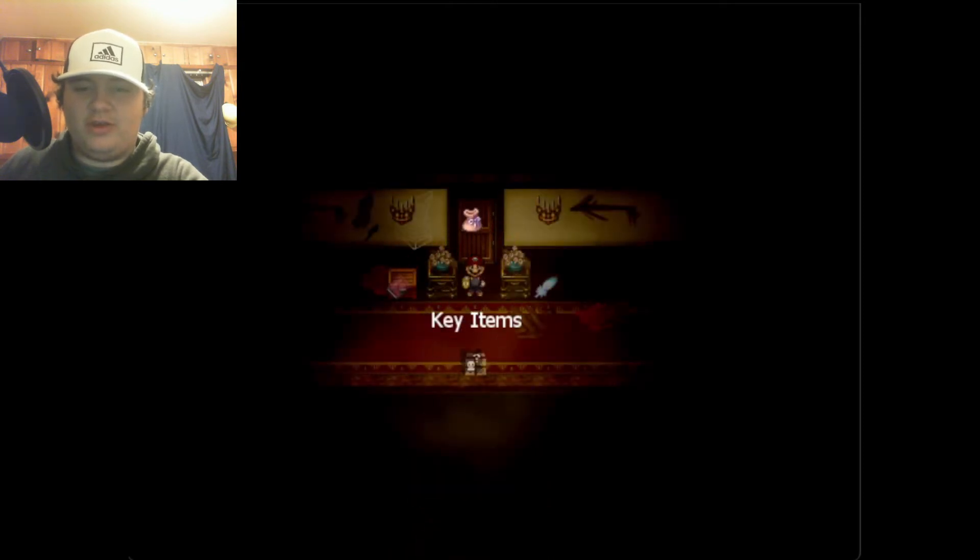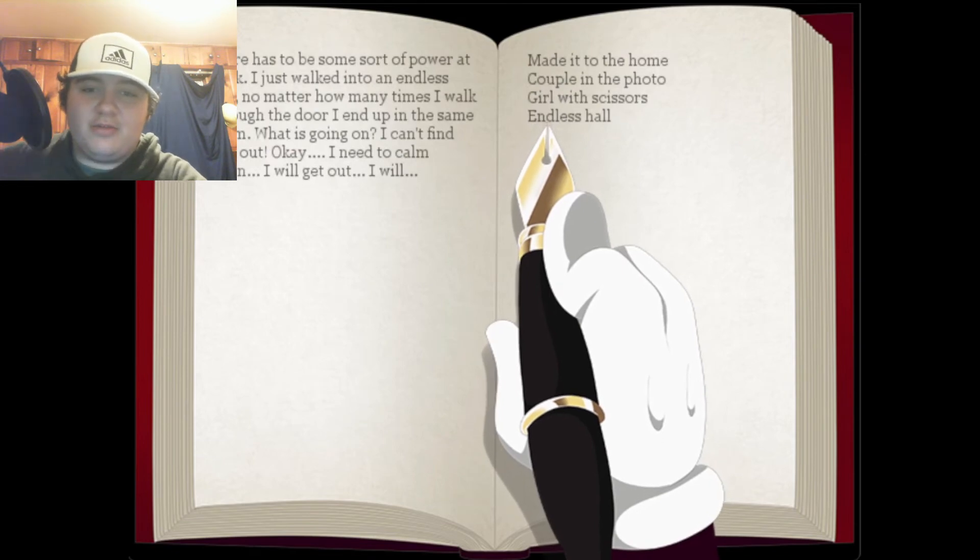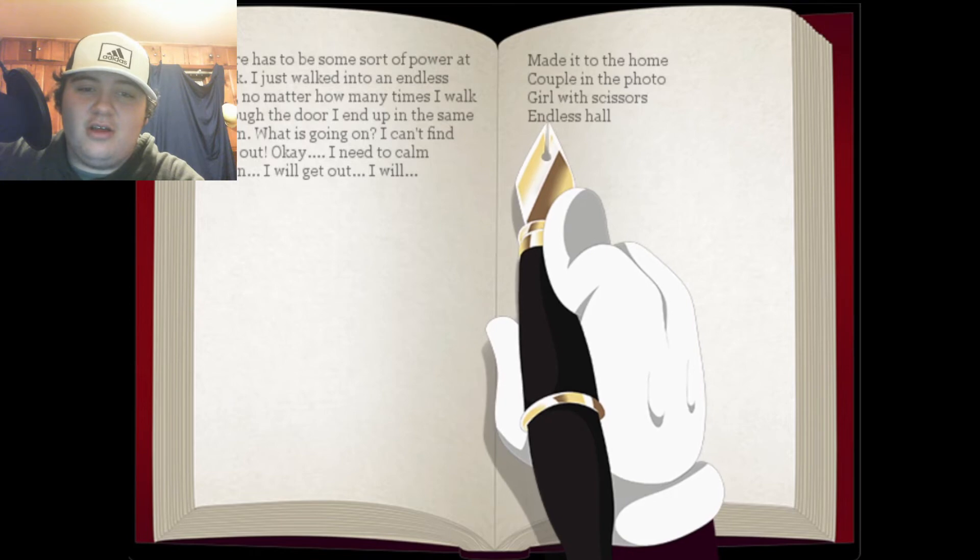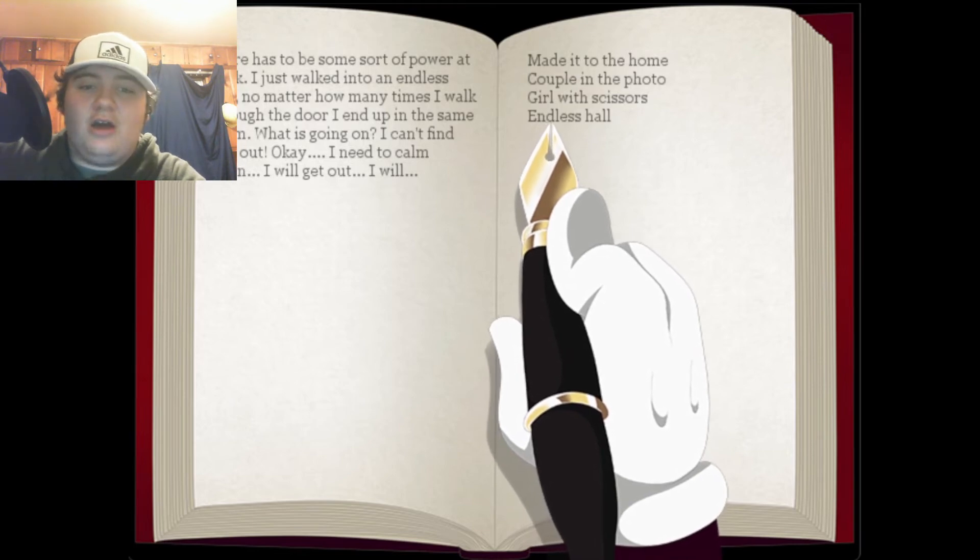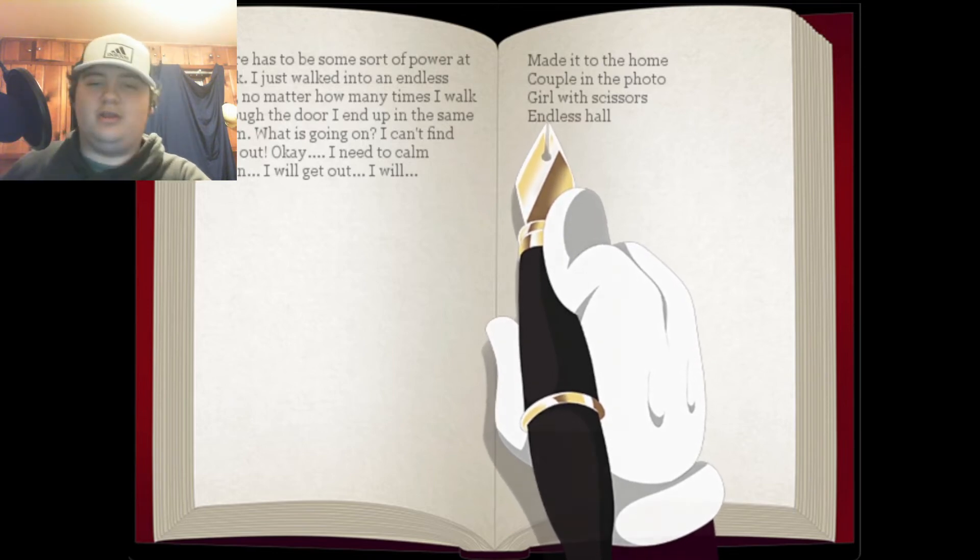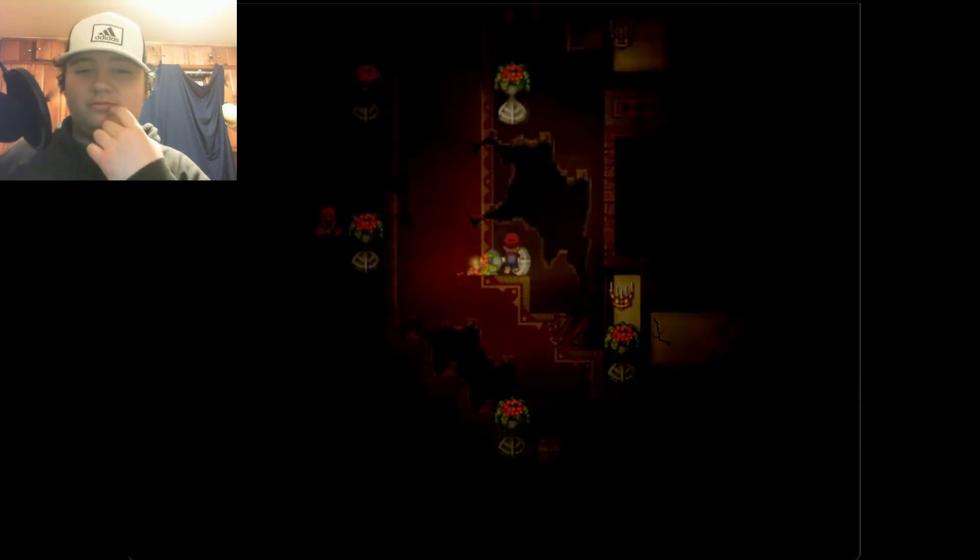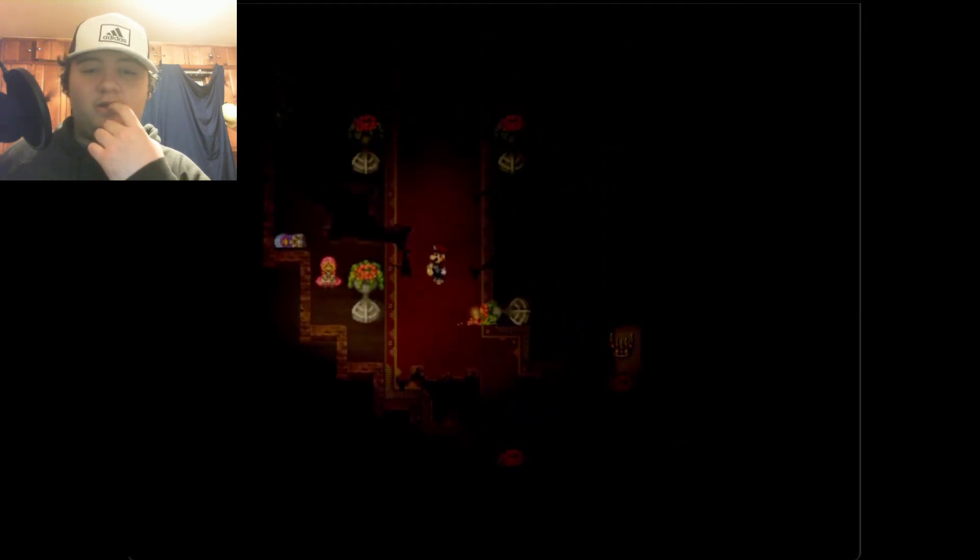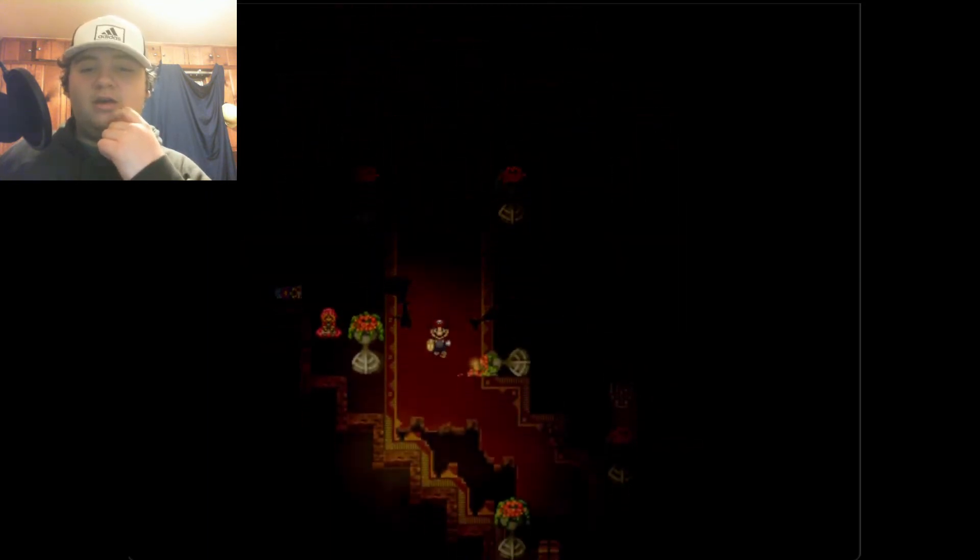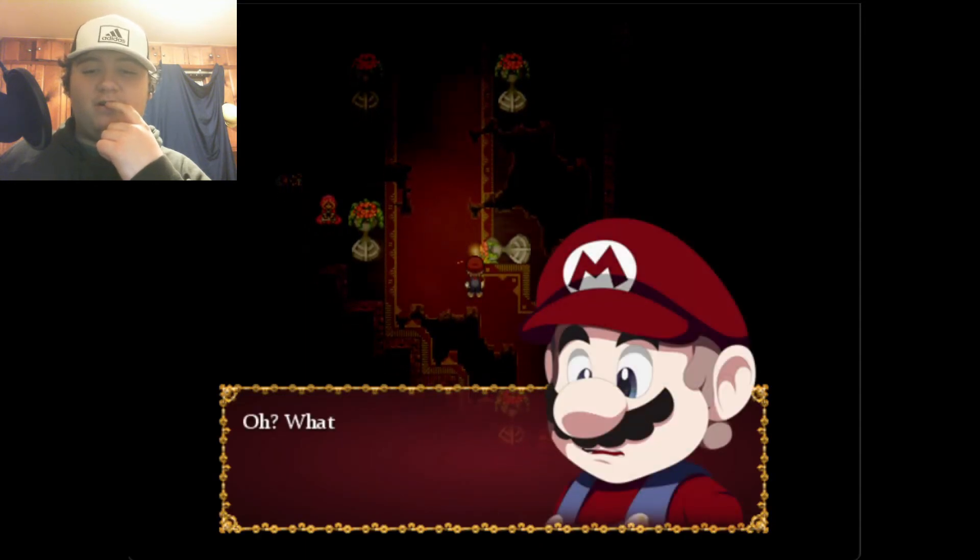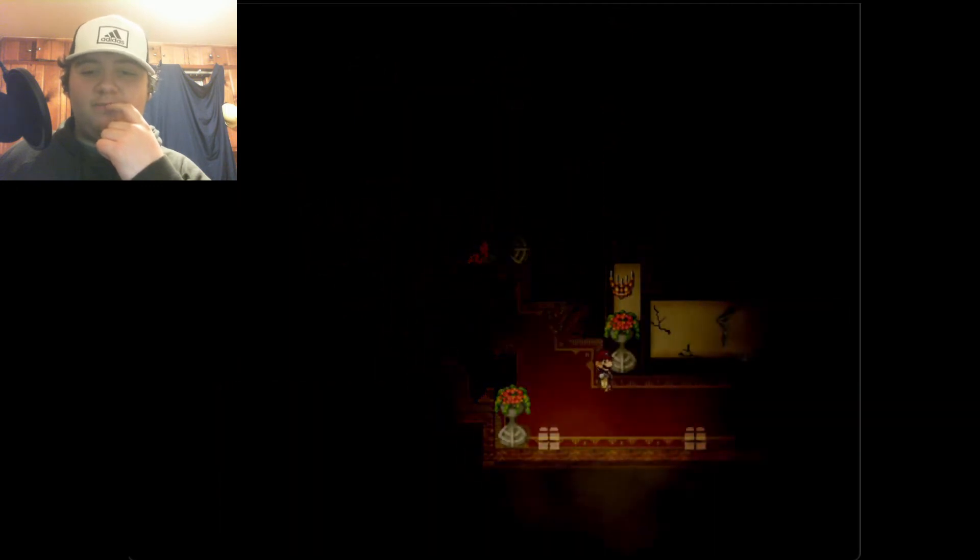We got another entry. Endless hall. There has to be some sort of power at work. I just walked into an endless hall. No matter how many times I walk through the door, I end up in the same room. What is going on? I can't find a way out. I need to calm down, I will get out. Did he really have to write like that? Okay, I still remember the code, three two four, I don't know how many dolls there is. There's two more out there, that's eight. The flower stand fell. What's this? Obtained chest key, must be the key to that chest. I'm gonna say the code is three two four eight.